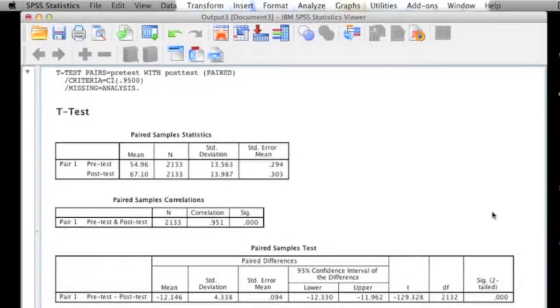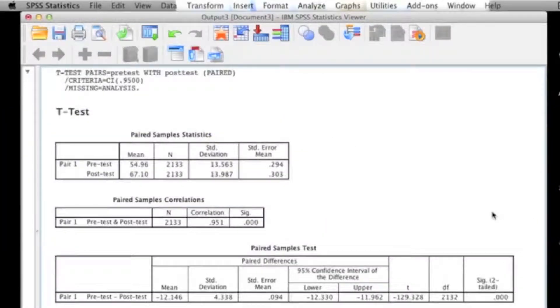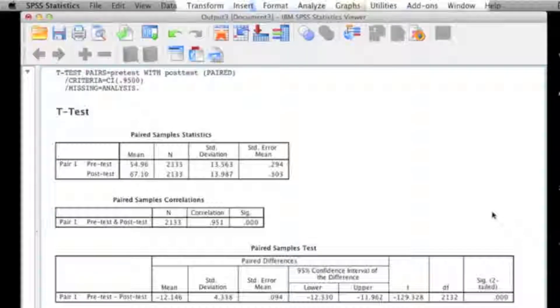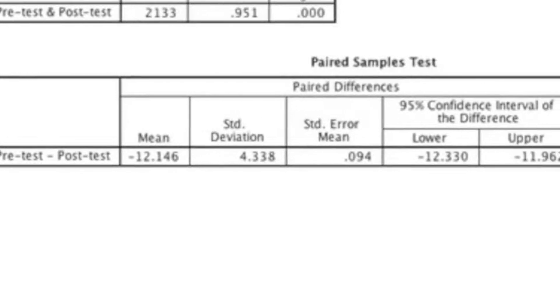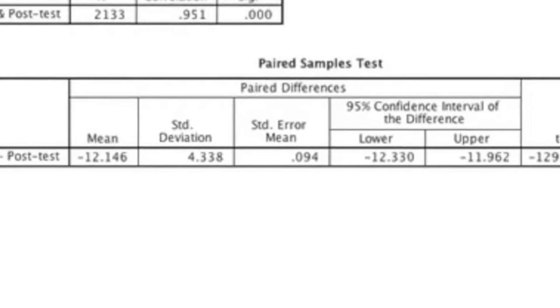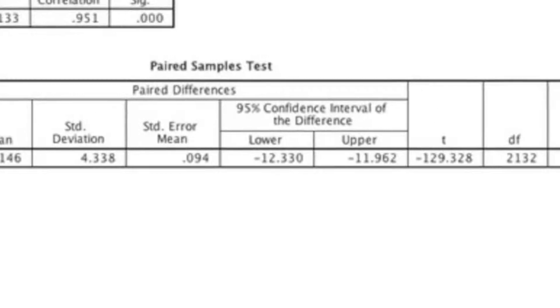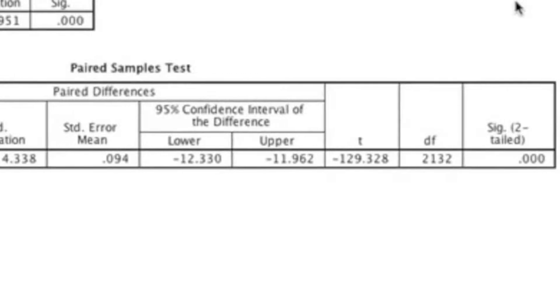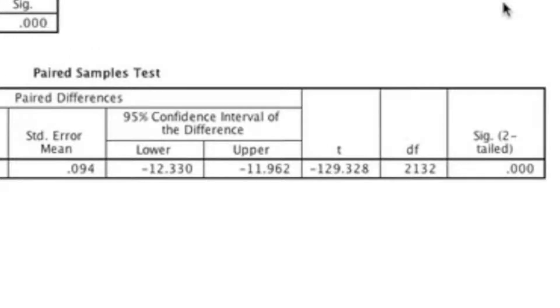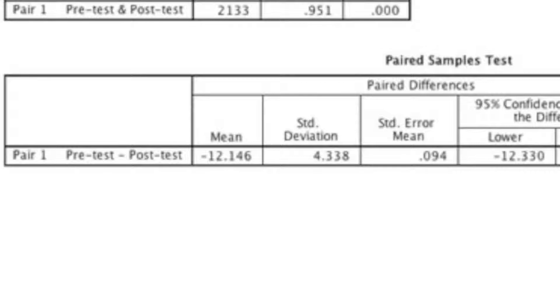The second box that you'll notice is the correlation box. What the correlation is doing is testing to see whether or not there's a significant relationship between our pre-test and our post-test. The last box is where it actually runs the paired sample t-test analysis. Here we'll find the mean, standard deviation, standard error of the mean, the 95% confidence intervals, the t-value, the degrees of freedom, and then last is the p-value. The first thing that I want to point out is that the mean in this table is actually the mean difference. It's taking the pre-test mean minus the post-test mean, and that's how we get negative 12.146.